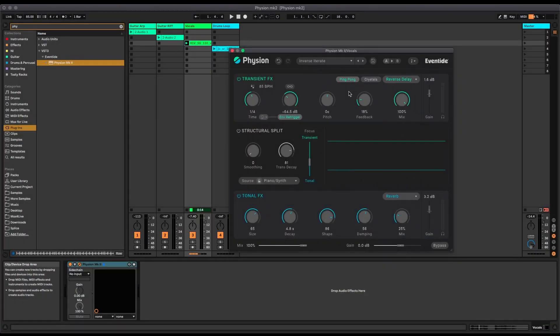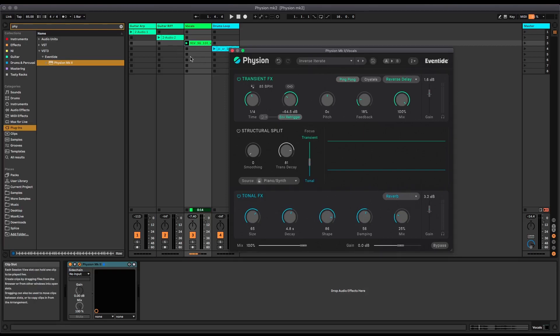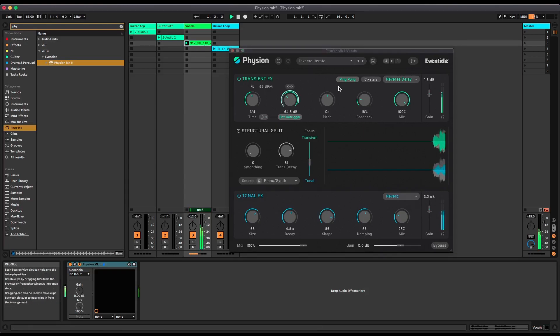Here's another preset I've just loaded up with a similar idea. It's got a reverb on the tonal part and a delay on the transient part. But this time it's a reverse delay and that creates some pretty weird sounds. Let's load that in.